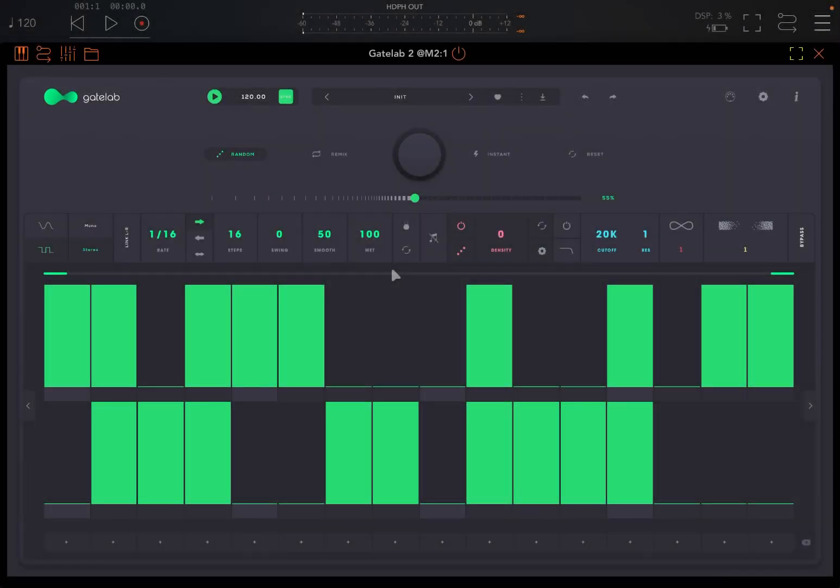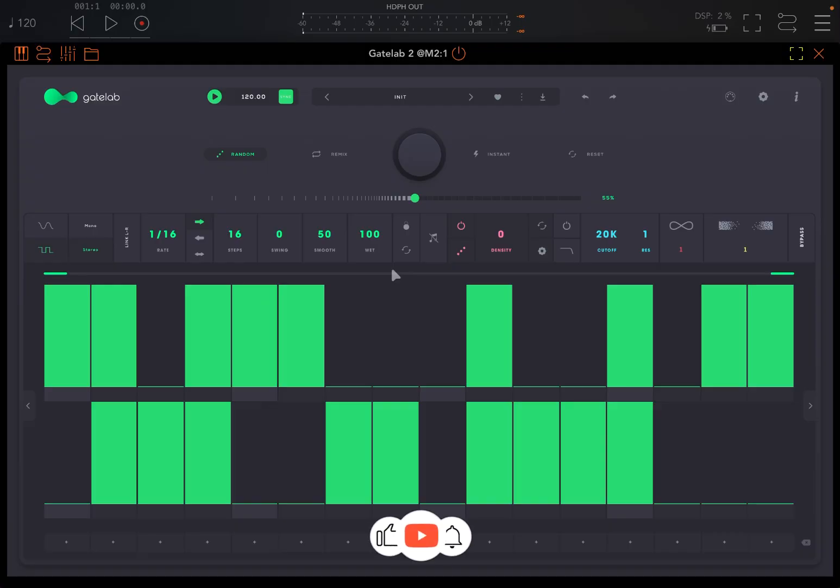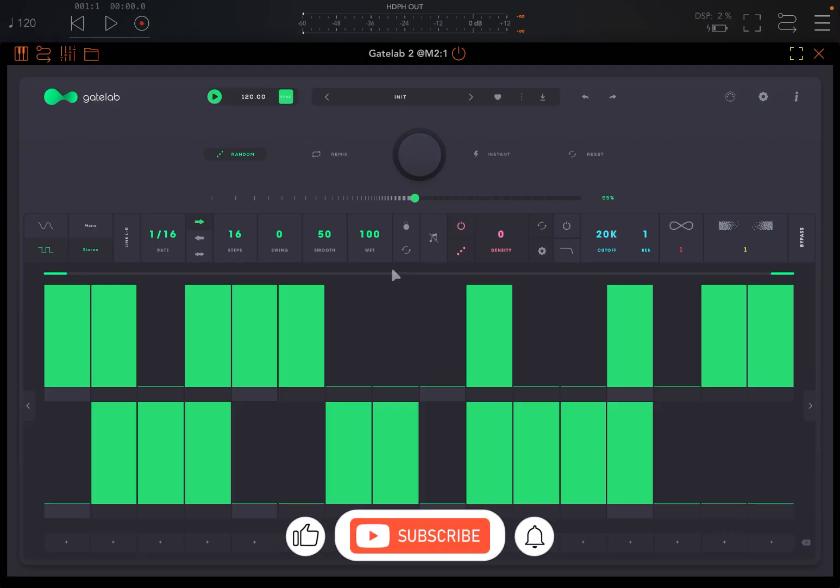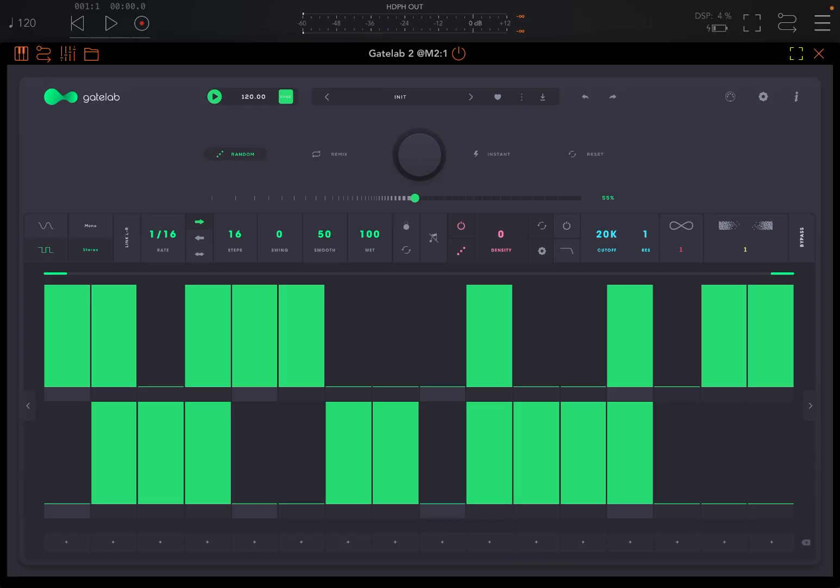Welcome back to the Sound For More channel and welcome back to another demonstration and tutorial on Gate Lab 2. Today I have the pleasure to show you the MIDI functionality on Gate Lab 2.